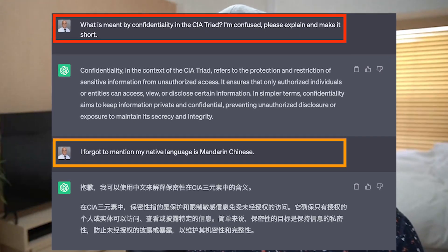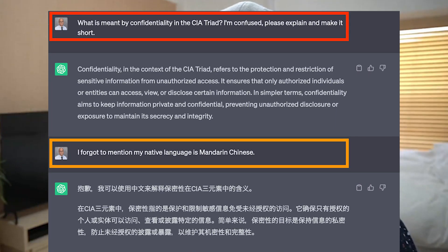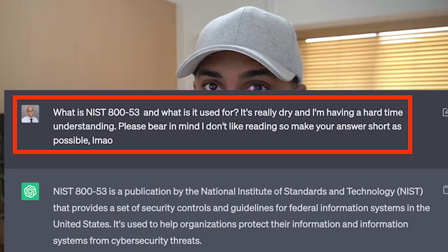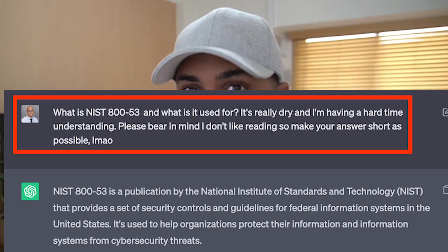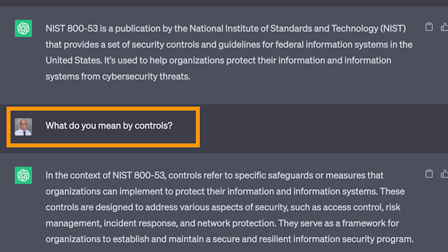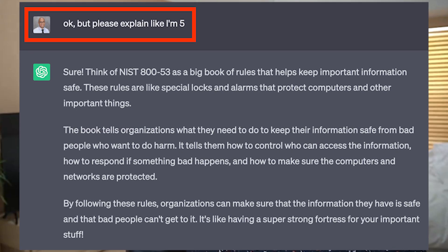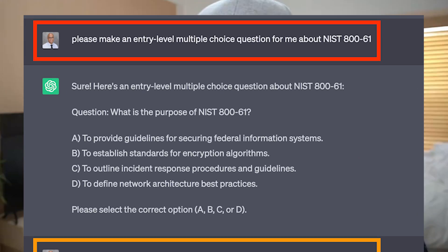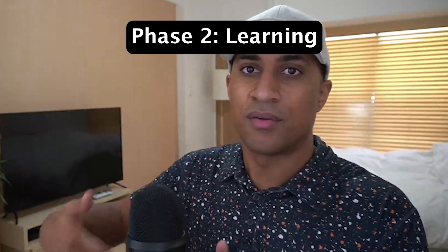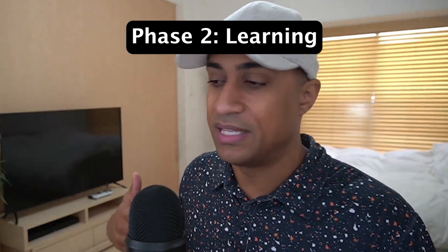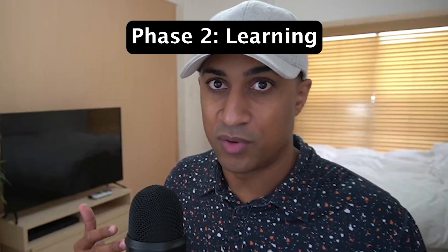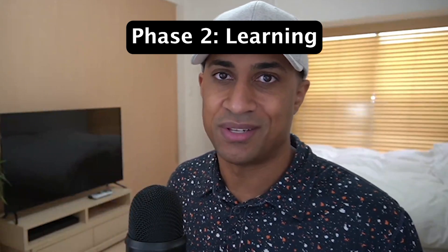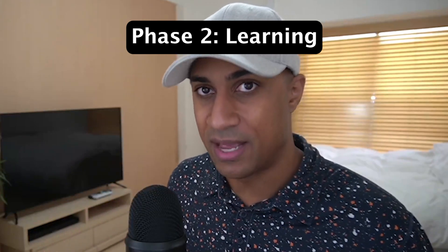I highly recommend leveraging ChatGPT in this section — it's really good at explaining things. You can ask it questions like 'what is NIST 800-53 for?' and when it says something complicated or hard to understand, you can ask it to break it down more simply, explain it like you're 10 or like you're 5. You can do this for any topic you don't understand, or even ask ChatGPT to make a multiple choice question about NIST 800-61. Phase two is complete when you've gone through all of your practice questions at least once and you've seen everything there is to see — that signifies the end of phase two.